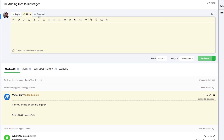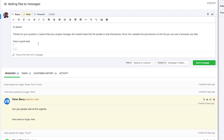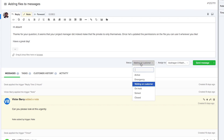We can also choose to forward this ticket's information. We can choose to exclude or include the ticket history, add the recipient's email address, and then add our message. For now we'll go with the reply option, and when adding a reply we can alter the status down here.